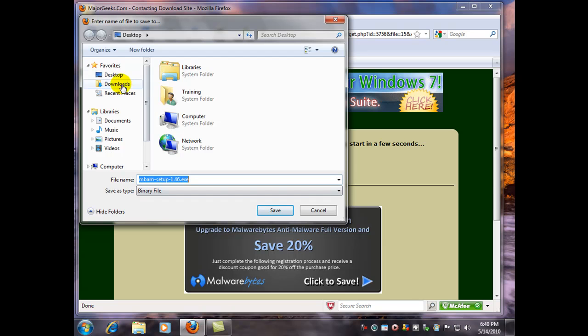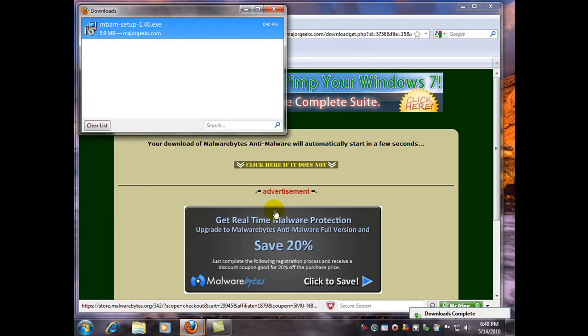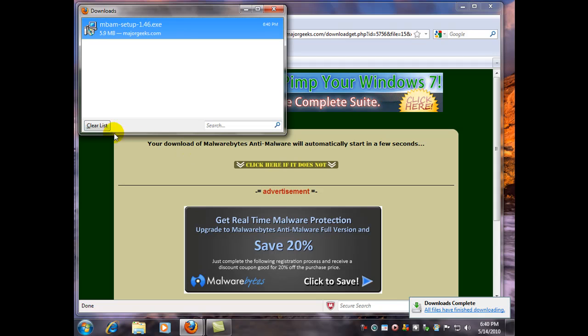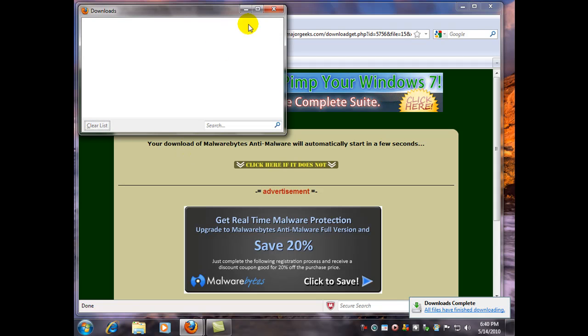Now I like to save my files to the desktop. That way when I'm done with the download, I know exactly where to look for it.